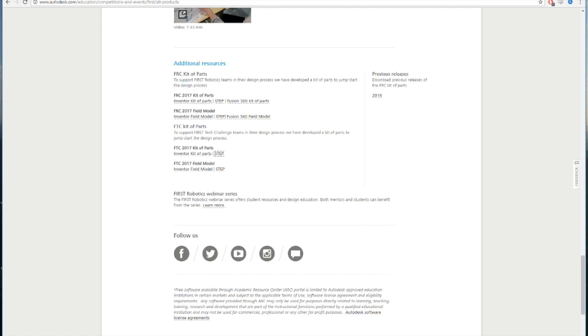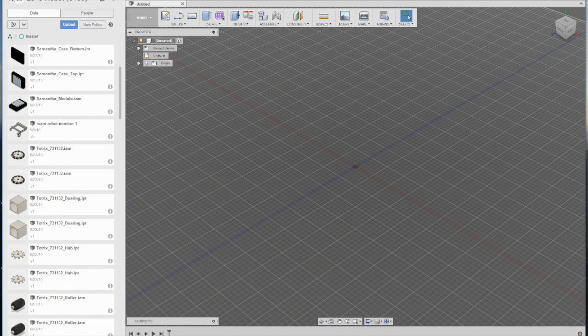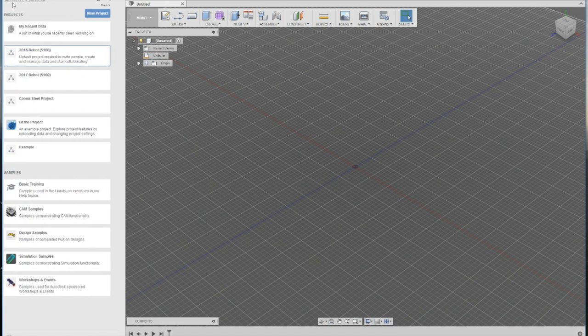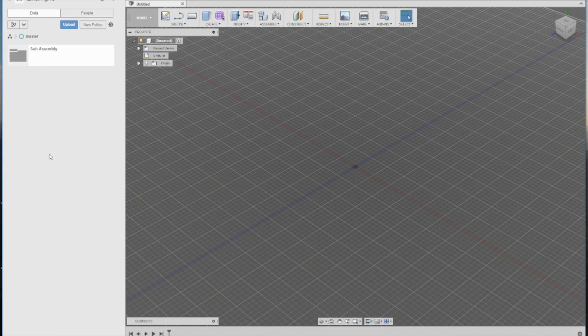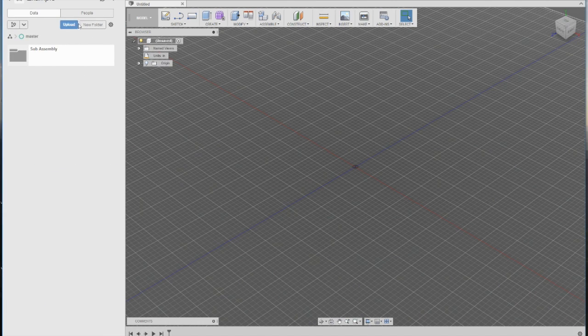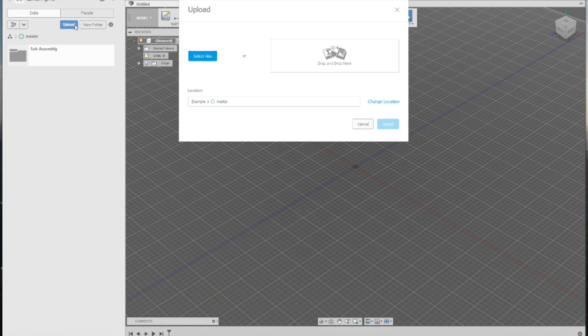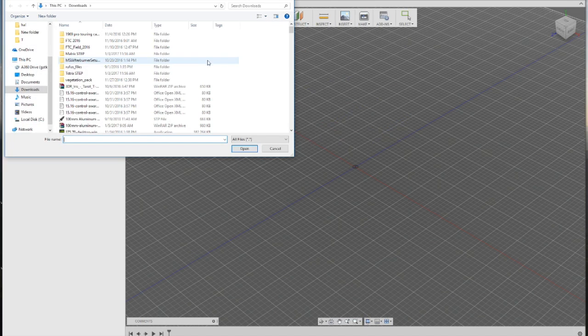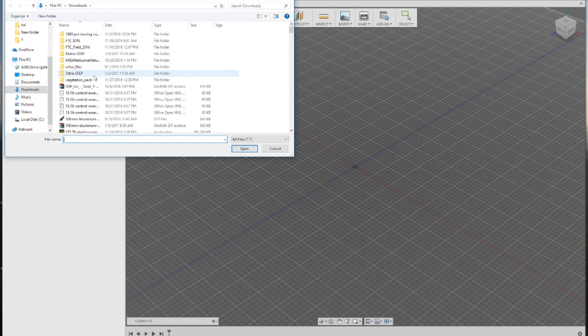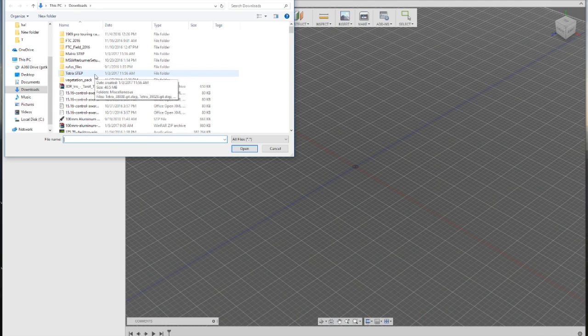Now, head over to your Autodesk Fusion 360. Go to your project folder and hit upload. Select your files. Now, locate the folder in which you have placed the FTC files.